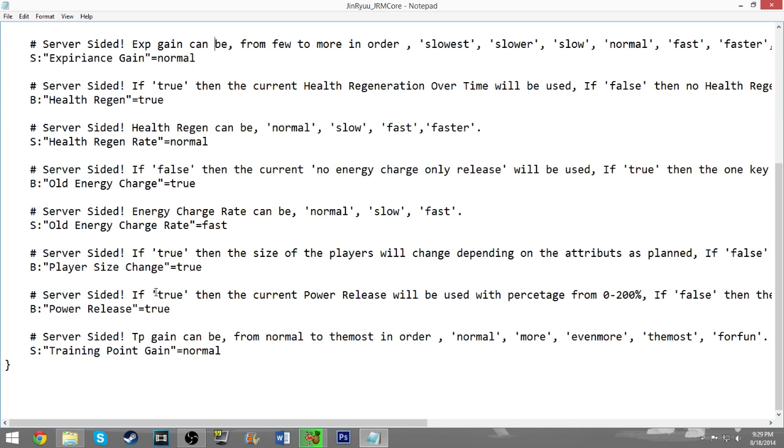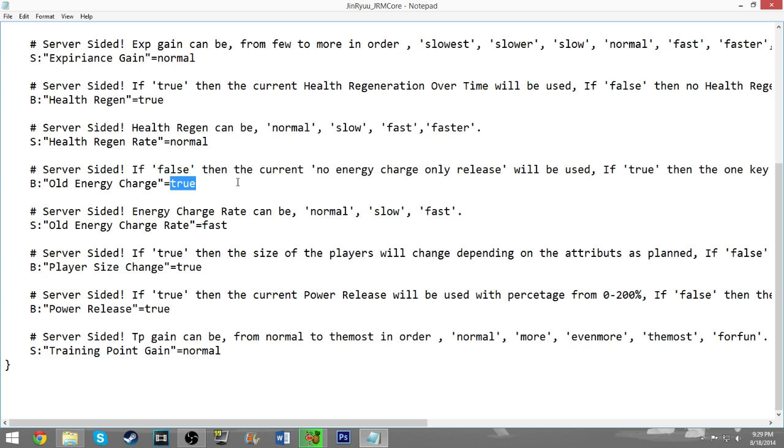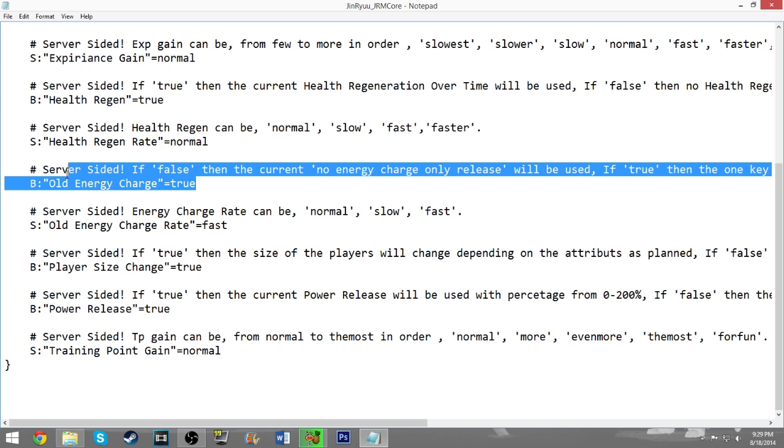But the most important ones obviously are the TP gain and then the one where you want to be able to press C to charge. Those are the two that you really want to make sure you have set correctly. If you enjoy the new style, then you don't even have to worry about it. You're all set up and good to go. You don't have to mess with this at all unless you want to get faster training points or something like that. But just make sure you set this to true if you enjoyed the old school way of charging before 1.6.4.